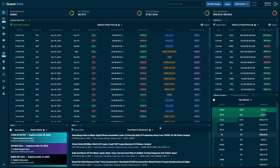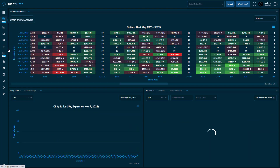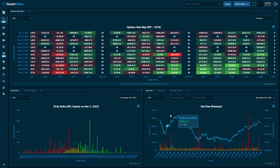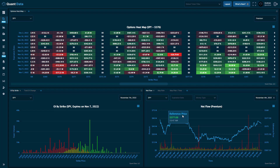Once you're logged into the QuantData platform, this is the main dashboard. You'll want to navigate to the left-hand side and click the second page titled chain and OI analysis. Once you click this page, give it a second for all the data to load, and you'll see the NetFlow tool in the bottom right portion of the website. On the NetFlow tool, you can see we have different user inputs: the ticker you're looking for, the expiration date if you want to filter by expiration date, the money type, and the session date — so you can look at historical data if you'd like.